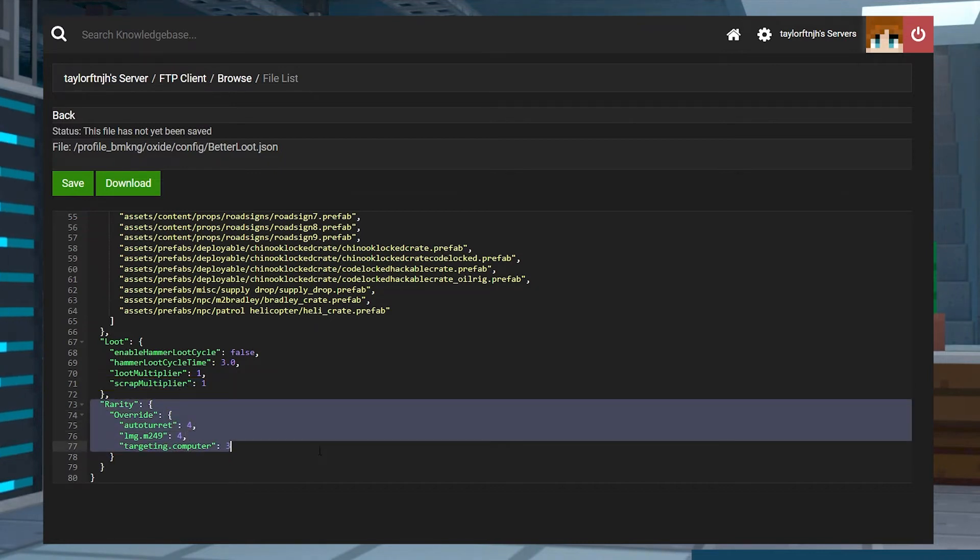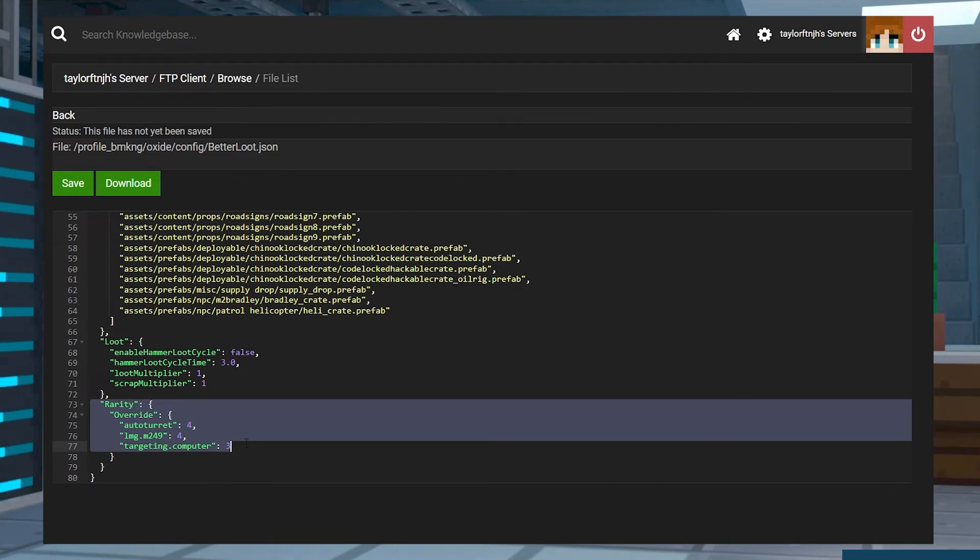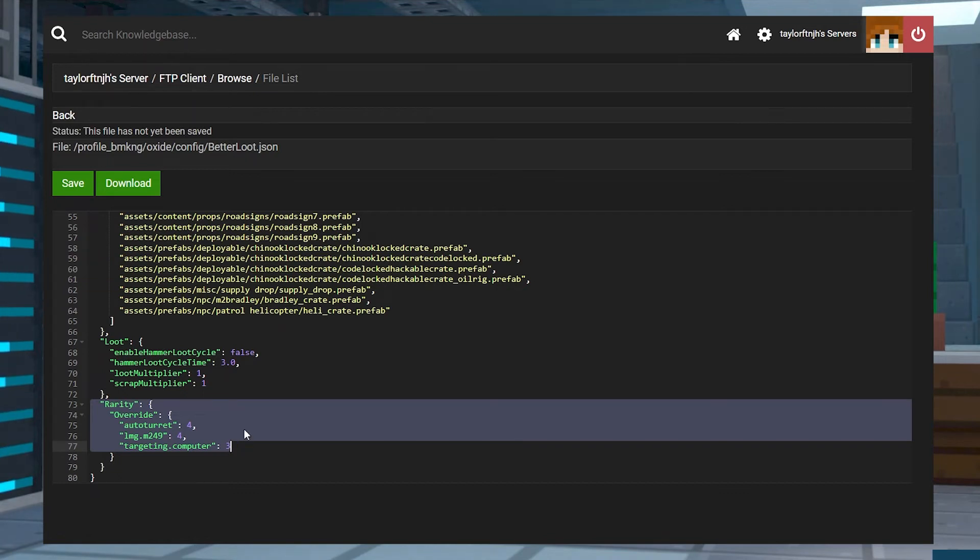For the Rarity settings, adjusting these values will allow you to override the rarity of specific items in a container. By default, this includes the Auto Turret, M249, and Targeting Computer. The higher a number, the more rare it will be to find.